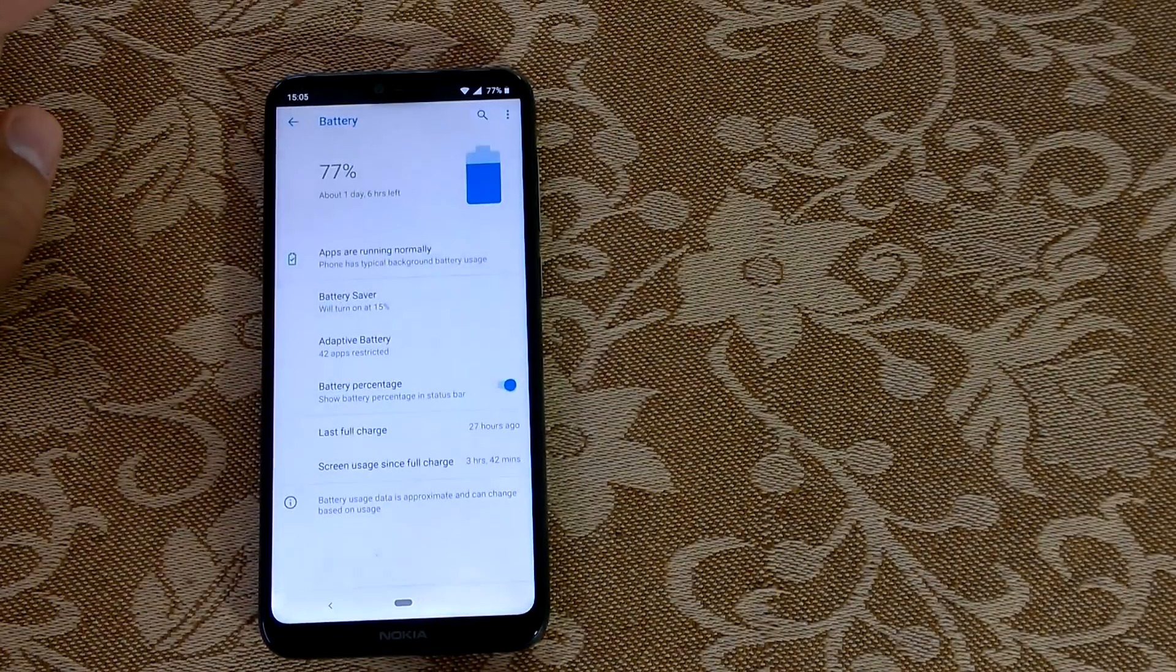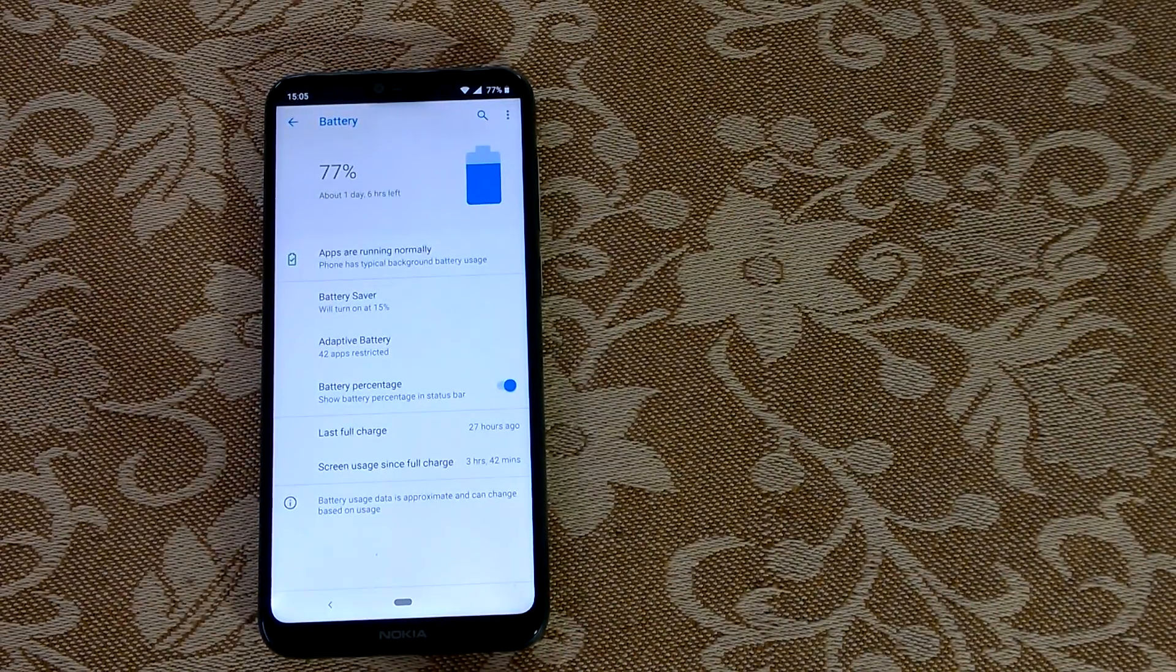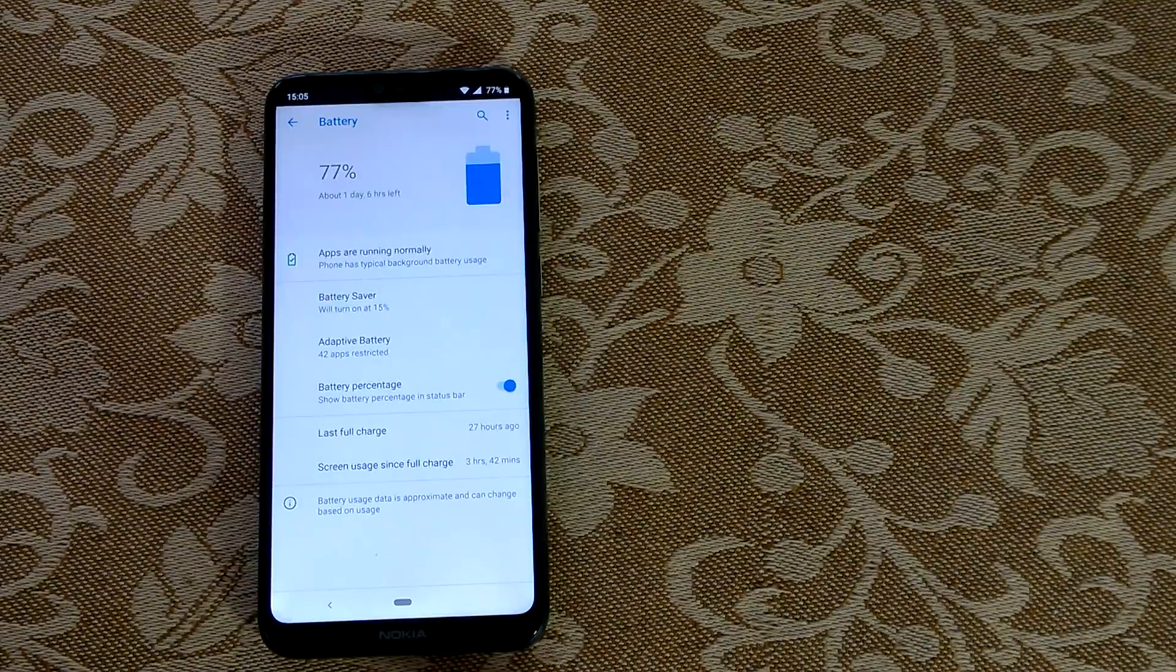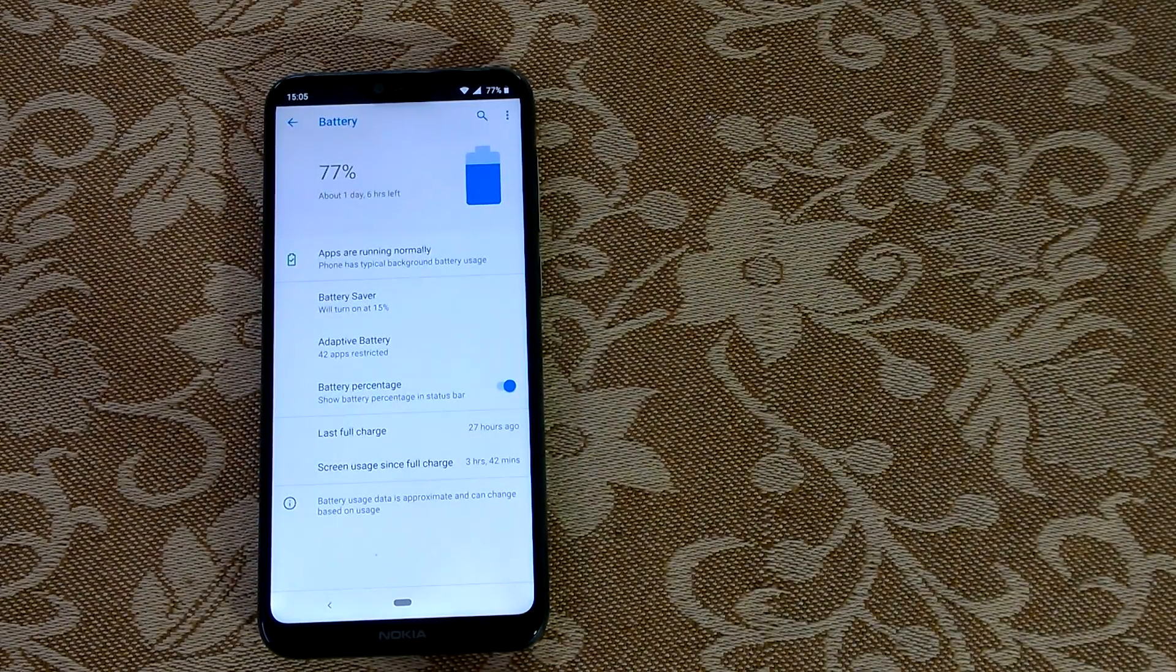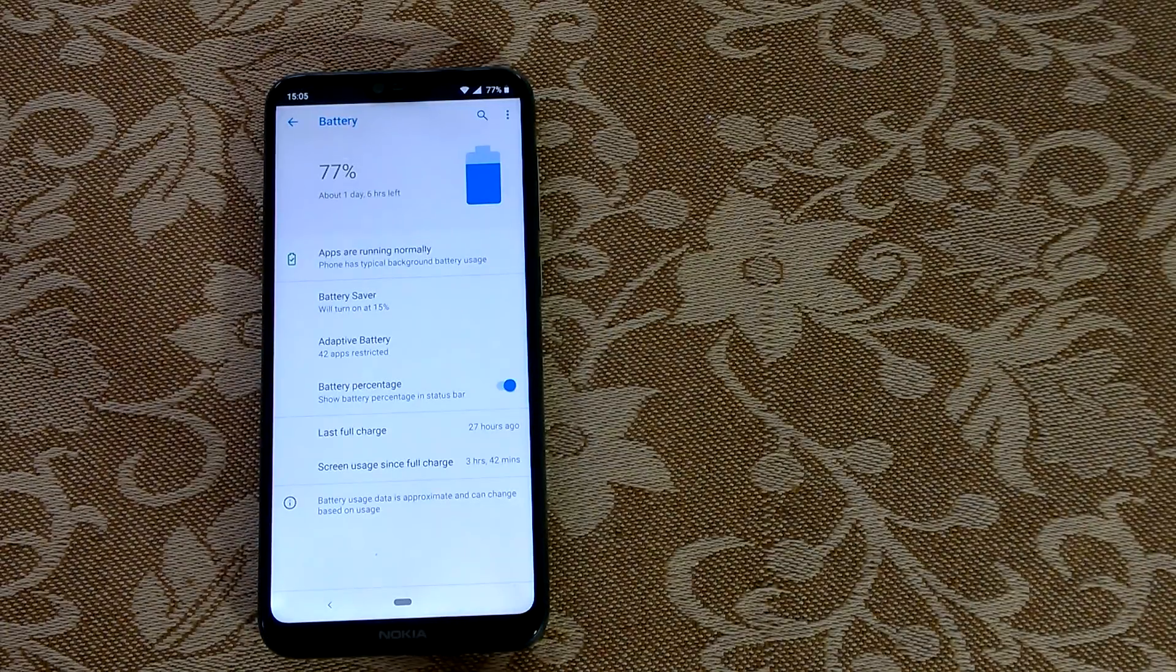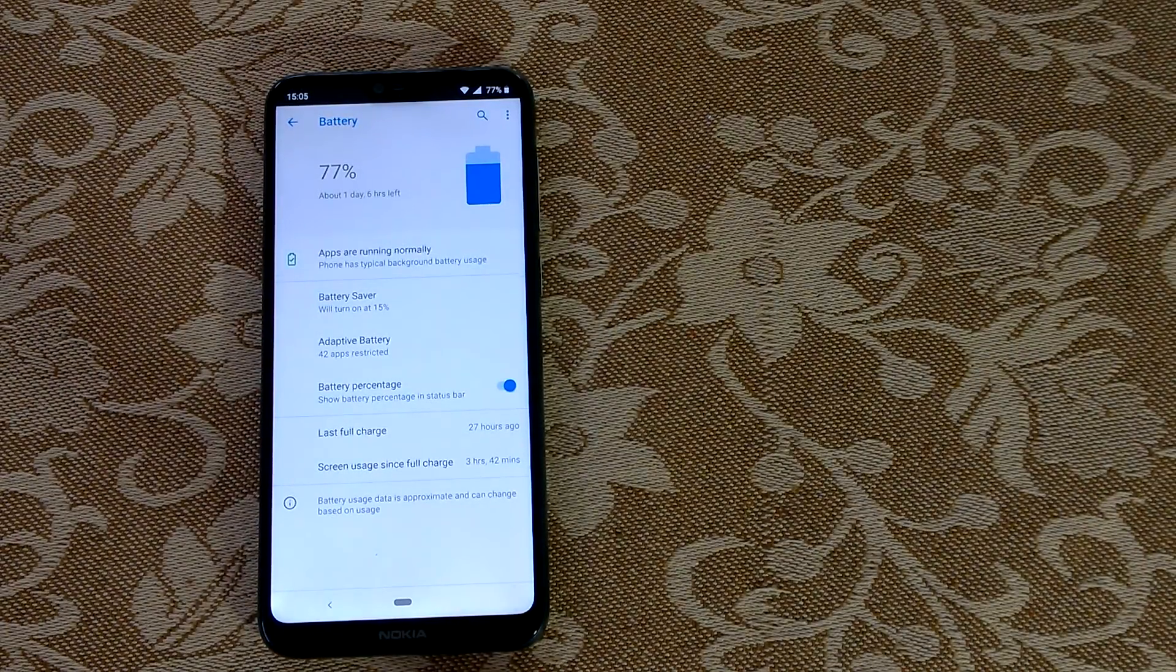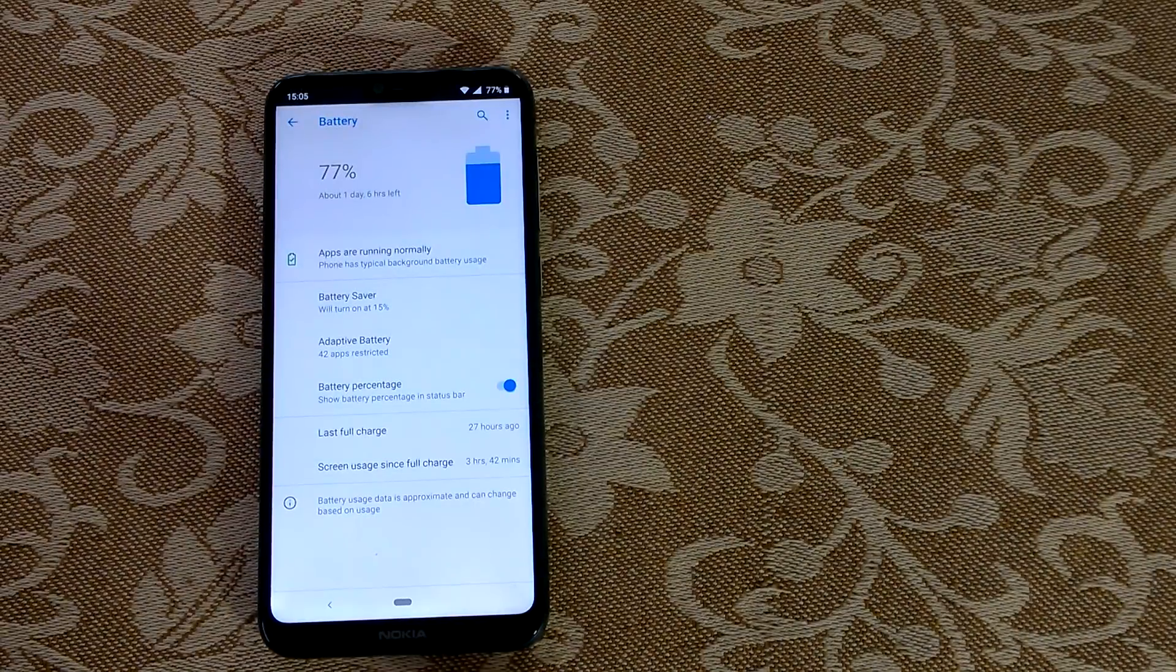My device, the 6.1 Plus, is on Pie and you can see it is giving me good battery life. Many people have complained about it, so you can try this. If it's not useful and it hasn't worked for you, you can try a soft reset.